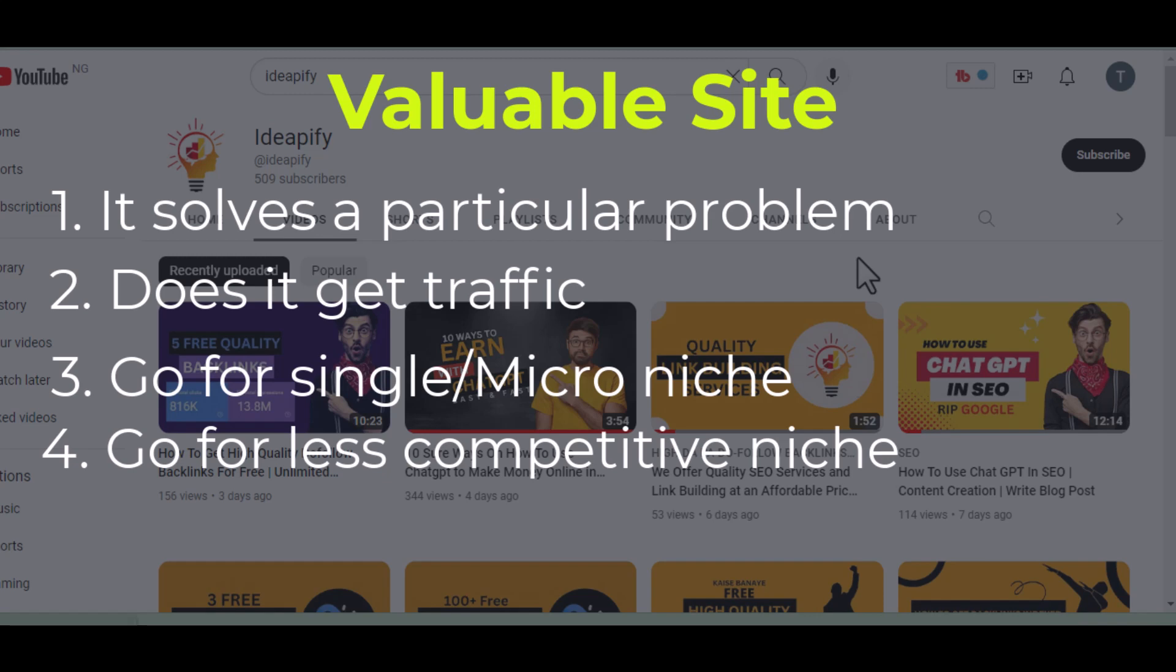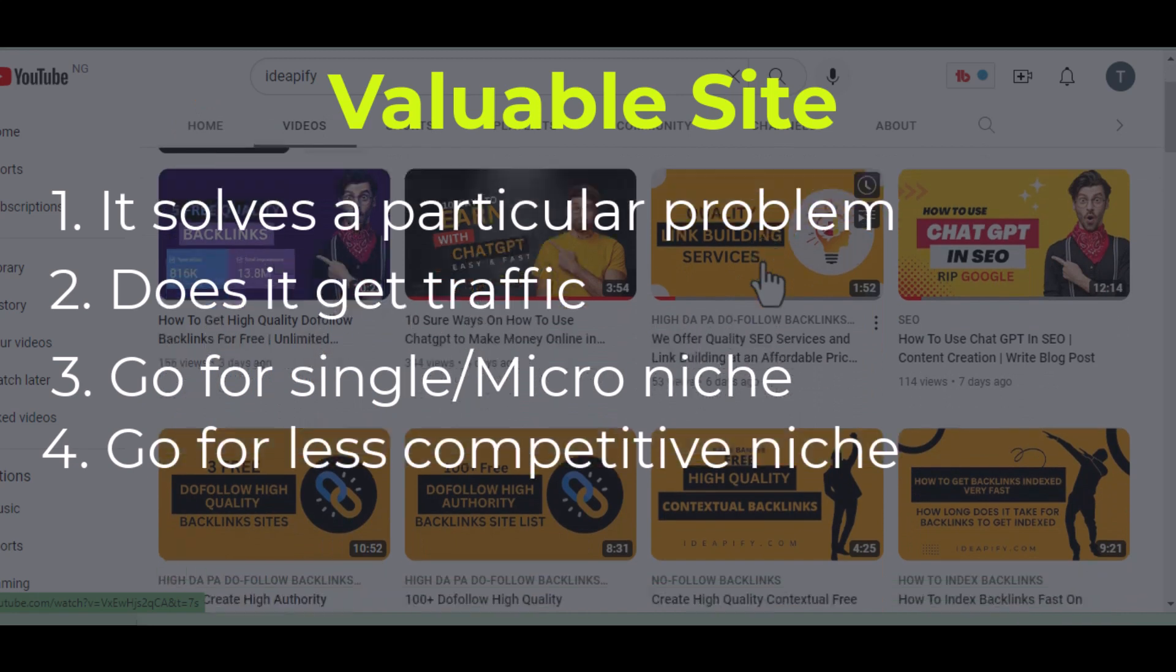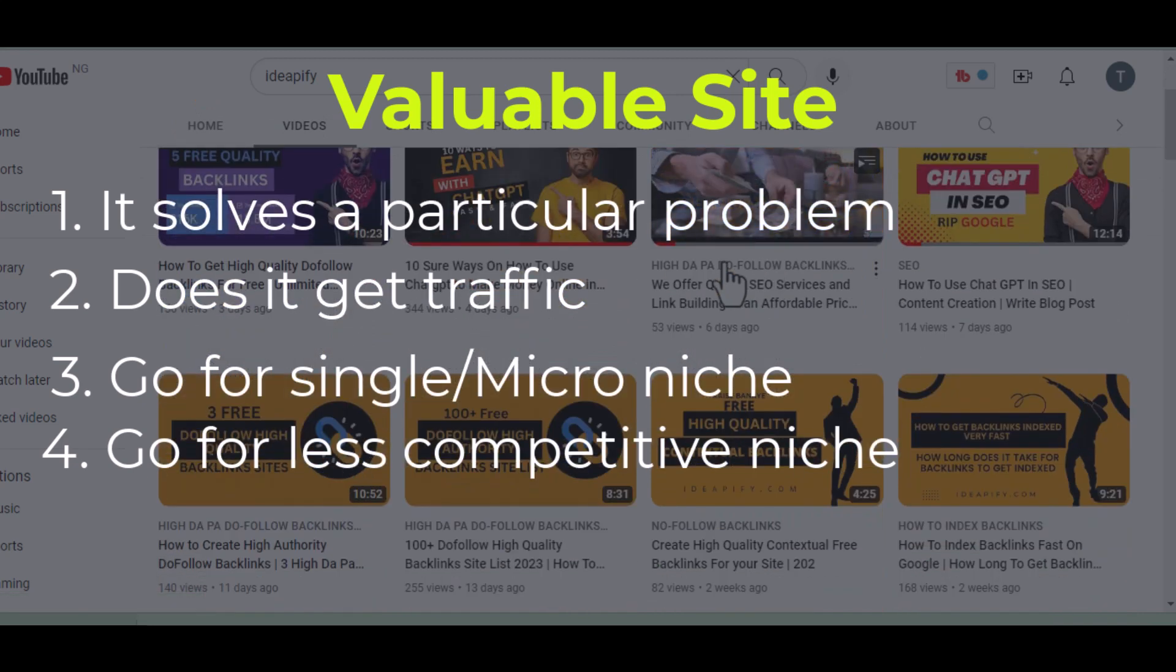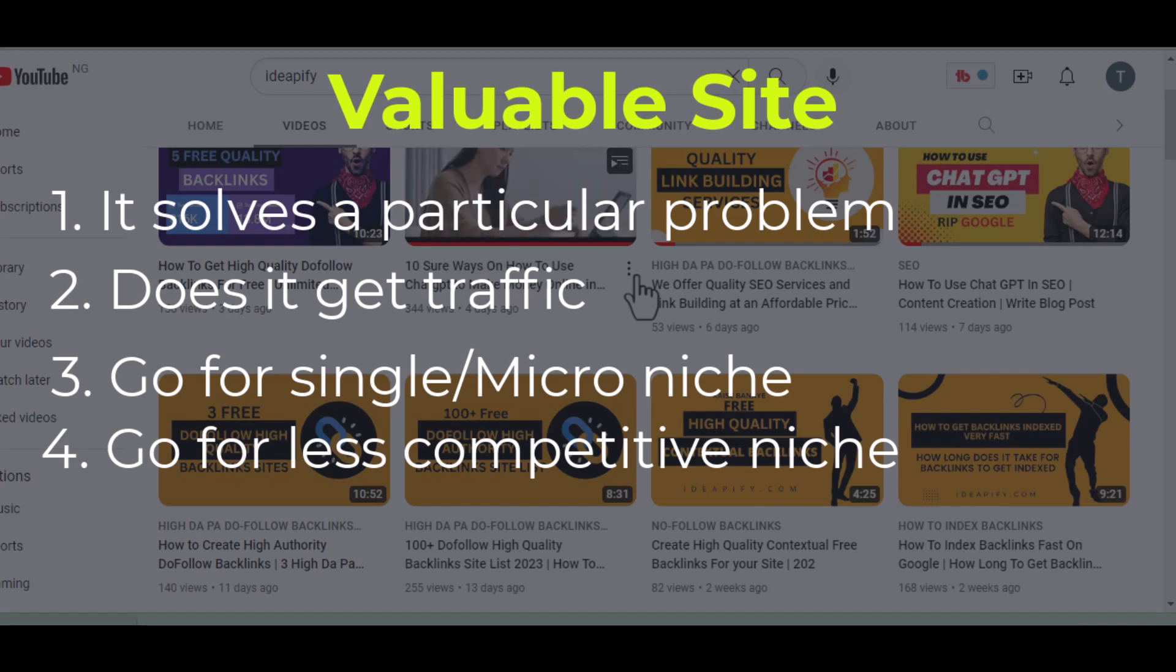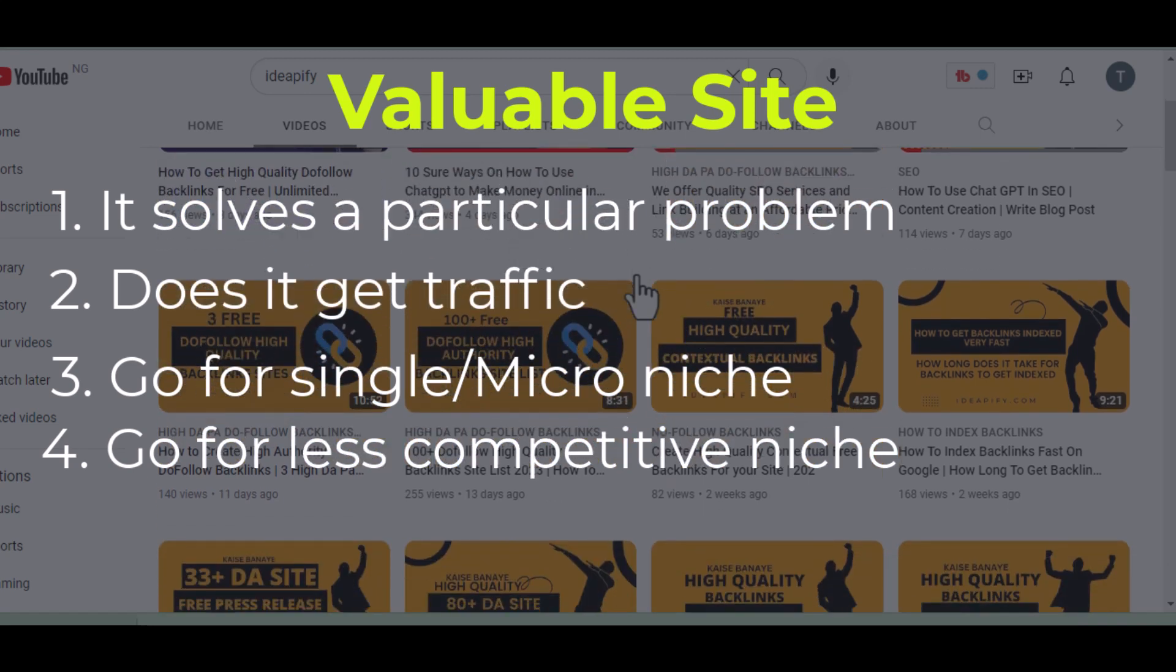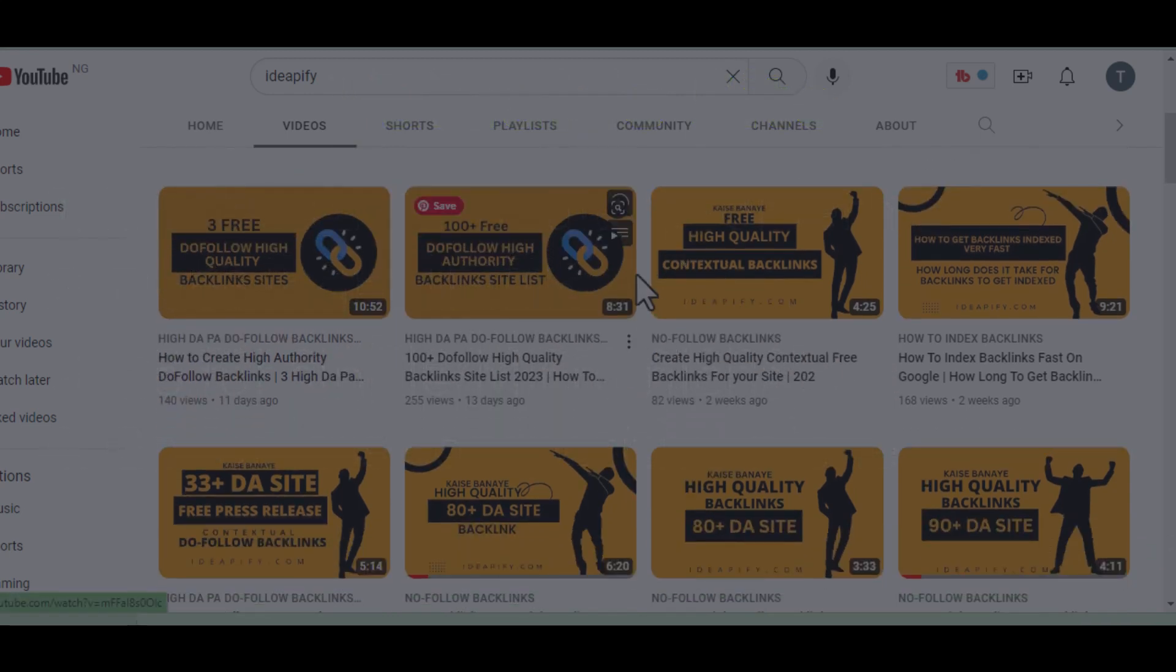Patience and being consistent. AdSense can reject your application even though you follow all the guidelines of AdSense or all the steps or tips I've shared in this video. You may still get disapproval, you may still get rejection.